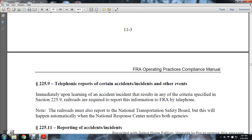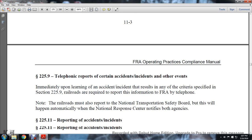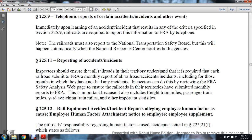225.9 Telephone Reporting of Certain Accident Incidents or Other Events: Immediately upon learning of an accident or incident that meets any criteria specified in Section 225.9, railroads are required to report the information to the FRA by telephone. The railroads must also report to the National Transportation Safety Board, but this will be handled automatically as the National Response Center notifies both agencies.